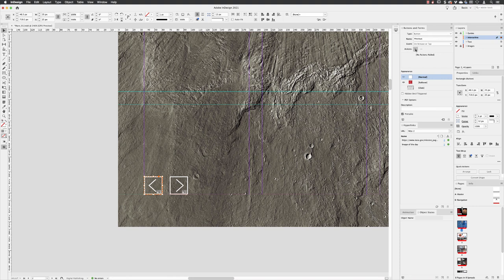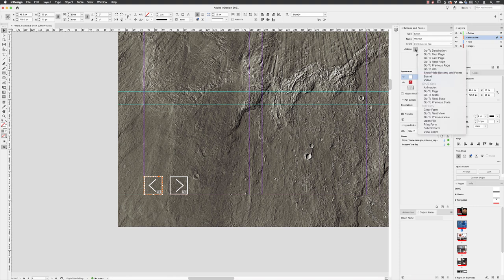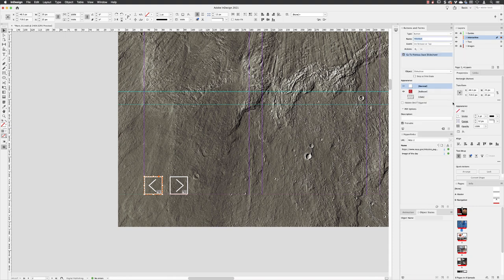With the Previous button active, if you go to Actions and then click on the plus, in this case it's going to be 'Go to Previous State.' InDesign will take a look at your document page and try to detect if there's a multi-state object. The only one that's on here is the one called Slideshow, so that's the one it picks by default.